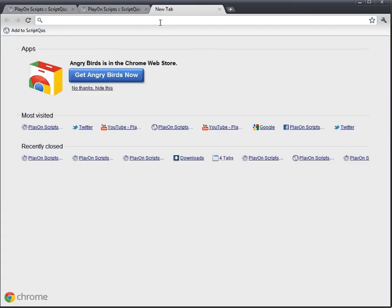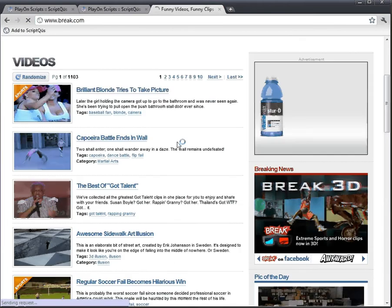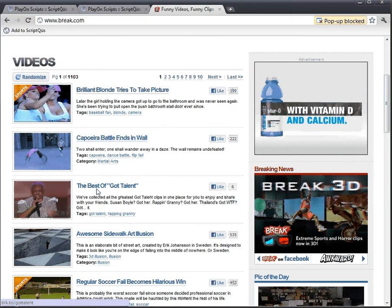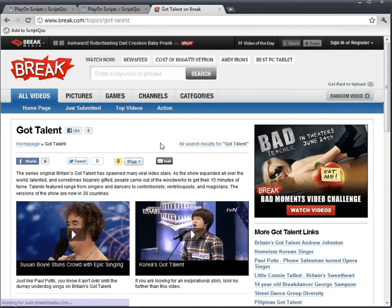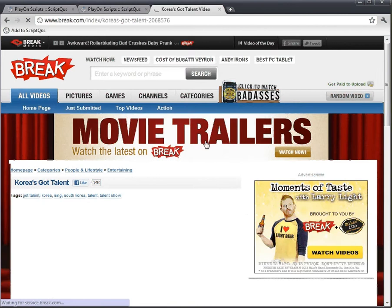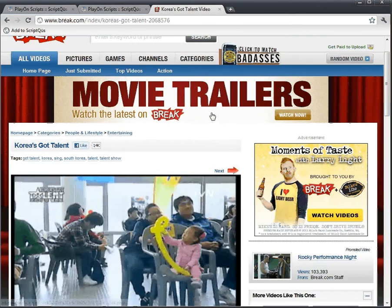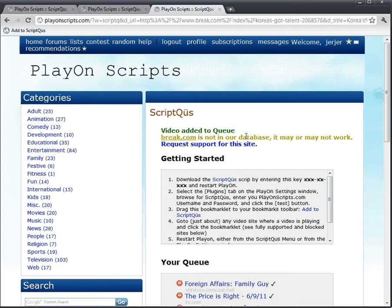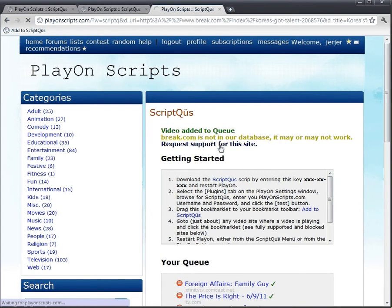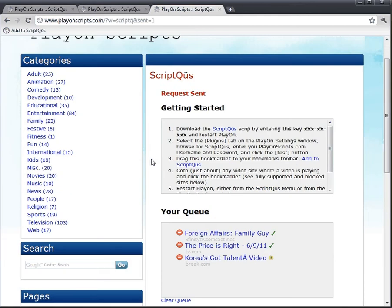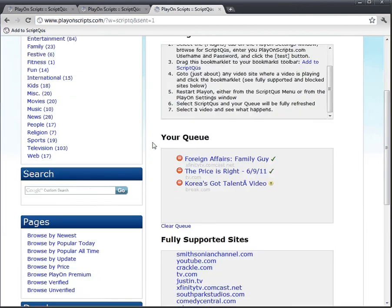I'll show you just by going to break.com and going to video. Now I haven't tested this, so I don't know if it'll work at all. I'll click on Korea's Got Talent. Make sure that it auto plays. And I'll click on add to Script Queues. Now what happens is when you encounter a site that isn't in the database yet, it gives you a little warning. Break.com is not in our database, it may or may not work. We can request support for the site. If you come across a site that you want added or fully supported, just click that little link. It'll send a request in and I'll take a look at it.